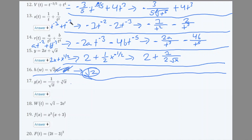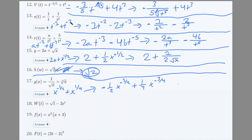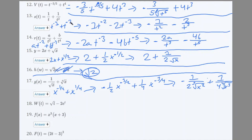Number 17: g(x) = 1/√x + x^(1/4). Rewrite as x^(−1/2) + x^(1/4). Derivative: (−1/2)x^(−3/2) + (1/4)x^(−3/4). Rewriting: −1/(2x^(3/2)) + 1/(4x^(3/4)), or −1/(2√(x³)) + 1/(4·⁴√(x³)).